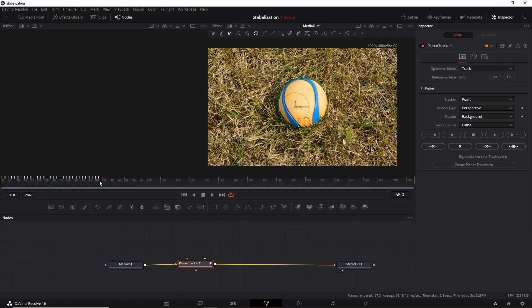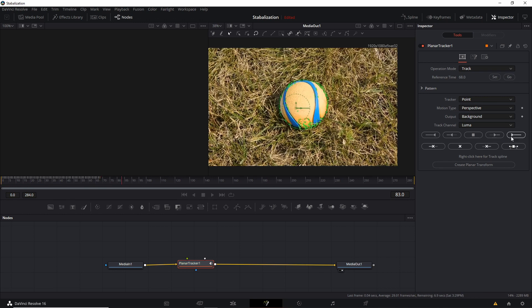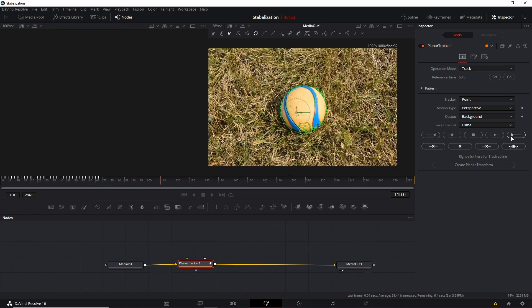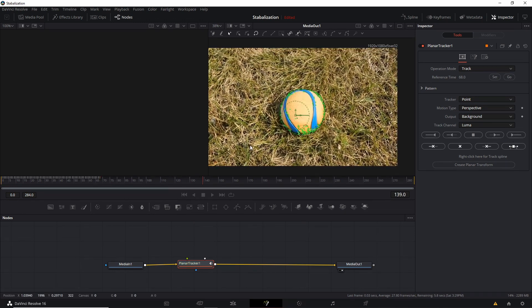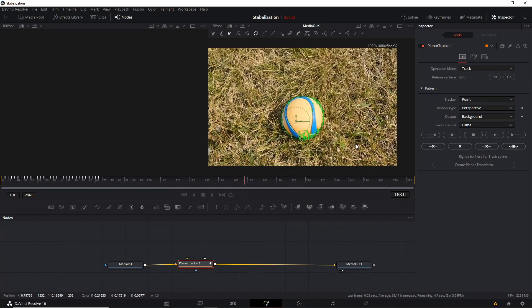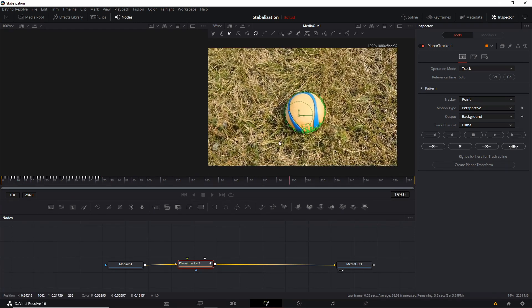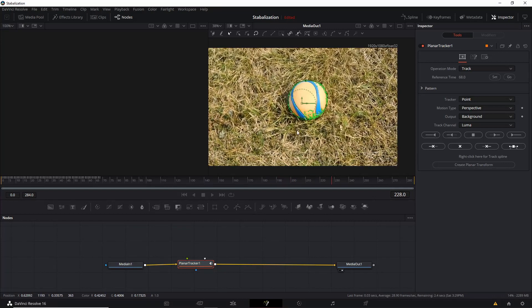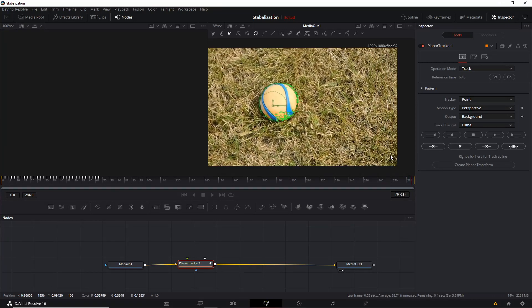So now we just need to go to frame 68 and do tracking in the other direction, Track to End. And assuming you have a relatively simple shot, all of the points should be tracked quite smoothly here.